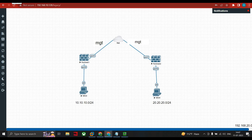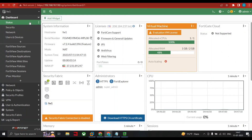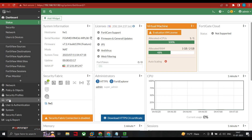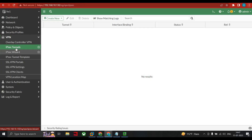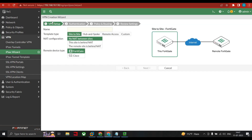Let's get started. First we go to VPN and start creating the tunnel. Click on IPSec tunnel, click on create new, and select IPSec tunnel. A wizard comes in with multiple options. You also have the option to configure VPN between different vendors — for example, if your branch site has a Cisco firewall.